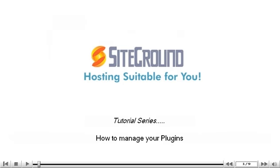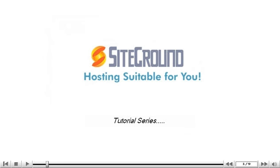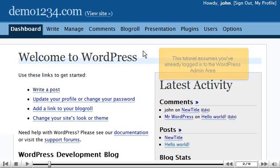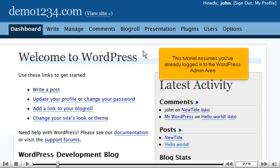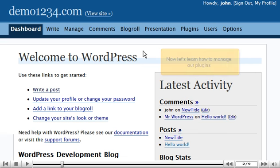How to manage your plugins. This tutorial assumes you've already logged in to the WordPress admin area. Now let's learn how to manage our plugins.